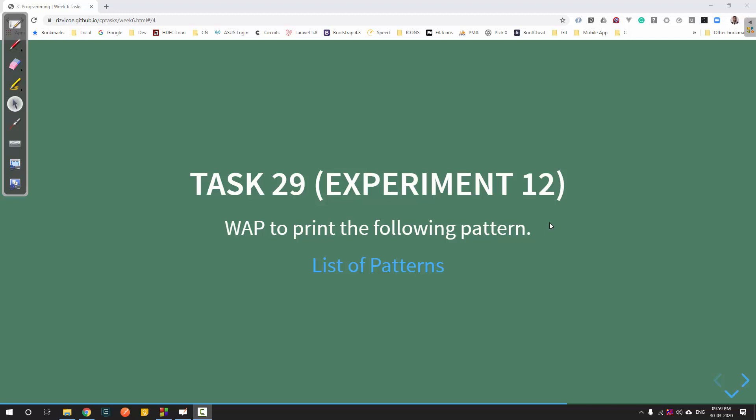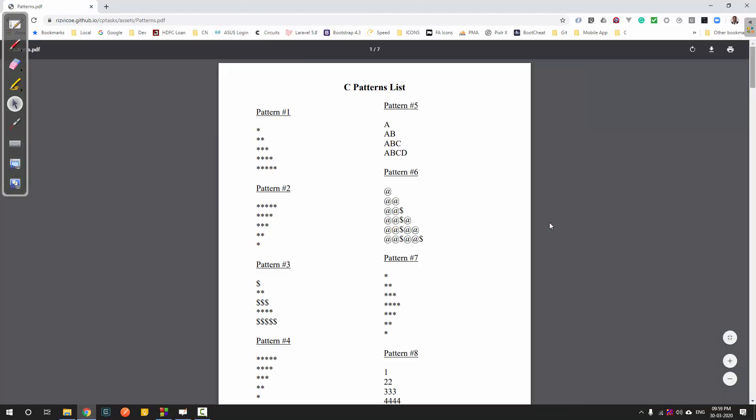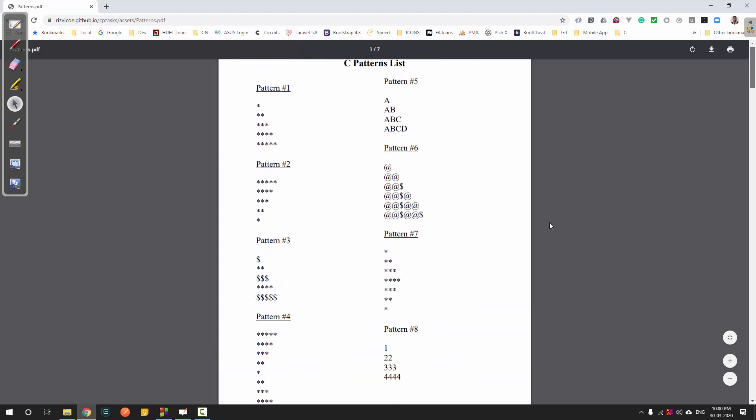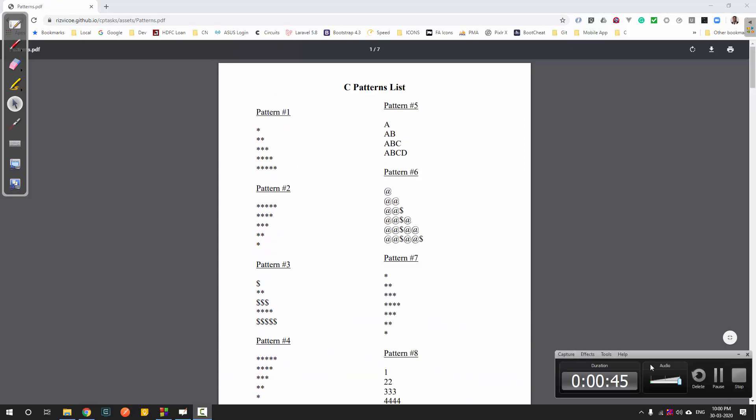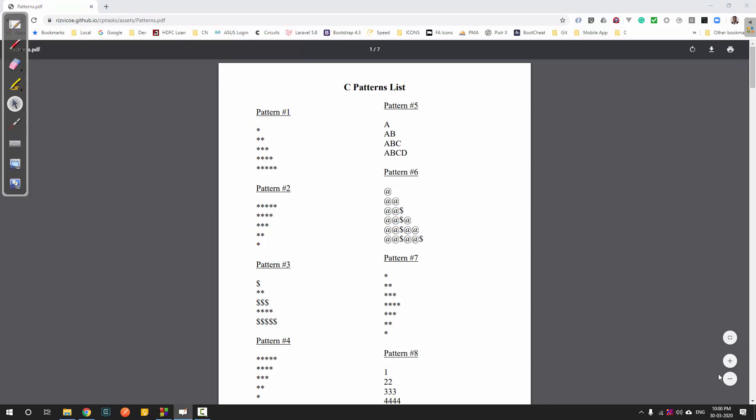Hello everyone, let's start with task number 29. This is a very important task where we are going to print different various patterns with the help of C programs. I have made a massive list of patterns for you to practice. We will see a few of them and give you different ways in which you can handle problems of patterns.